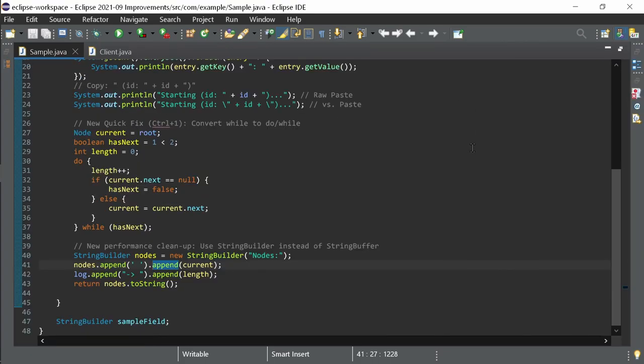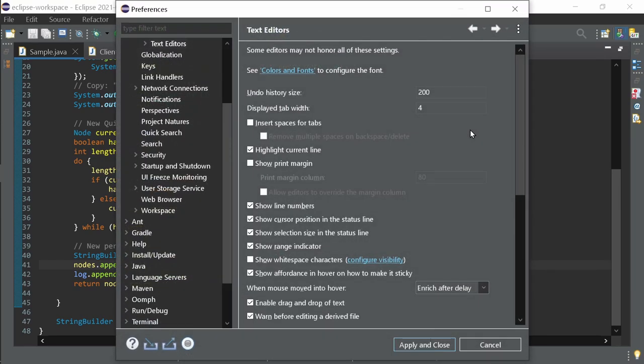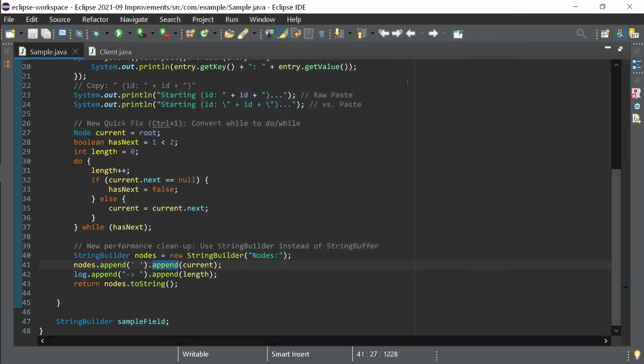The print margin, which by the way is now by default also disabled in the Eclipse IDE for Enterprise Java and Web Developers again, is now grey instead of red in the dark theme.